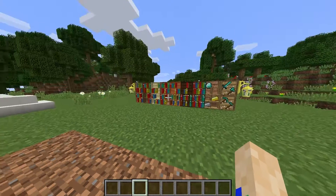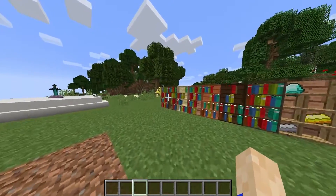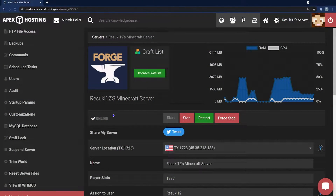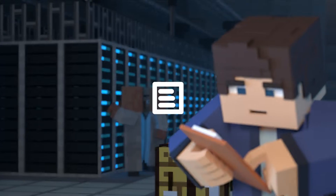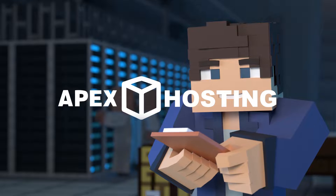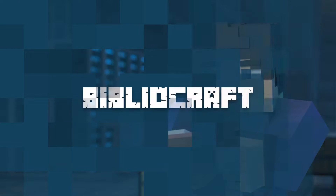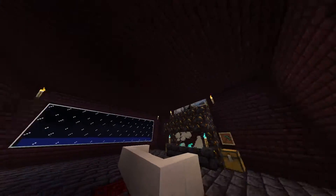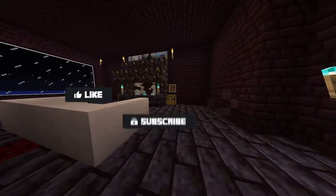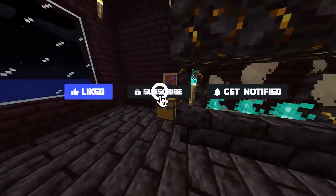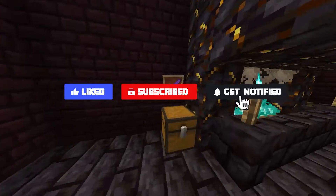What's going on gamers, today we're going over how to install Bibliocraft onto your client and your Apex server. Before we get started, don't forget to like, subscribe, and ring the notification bell in order to stay updated on all of our Minecraft videos.